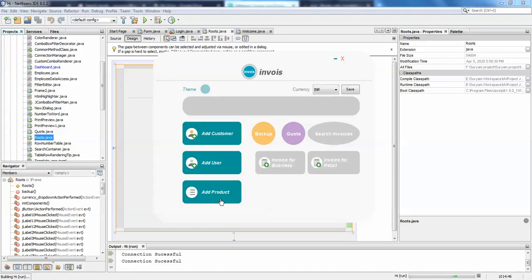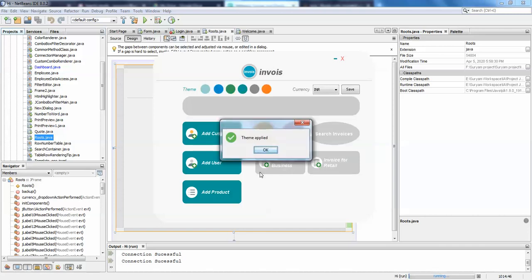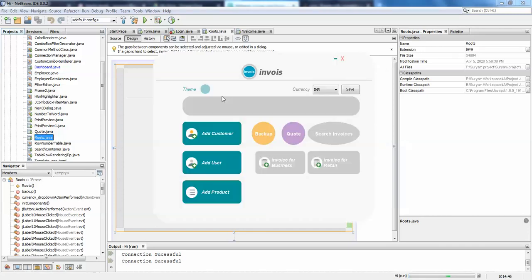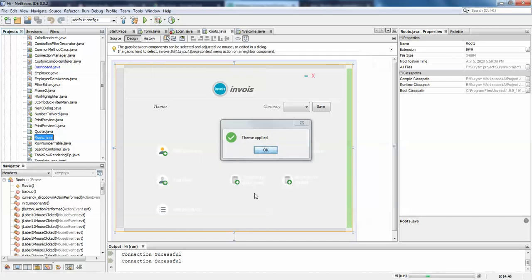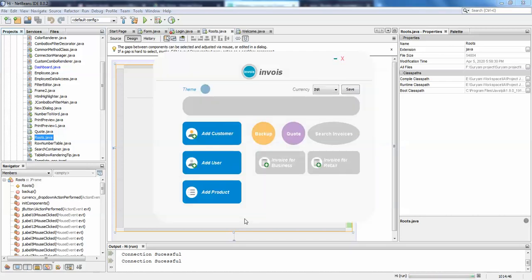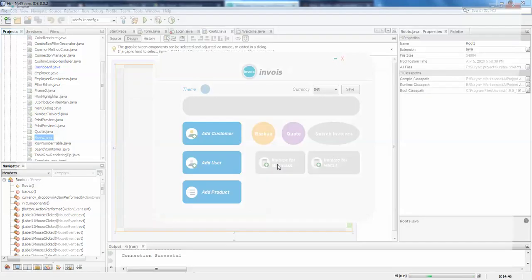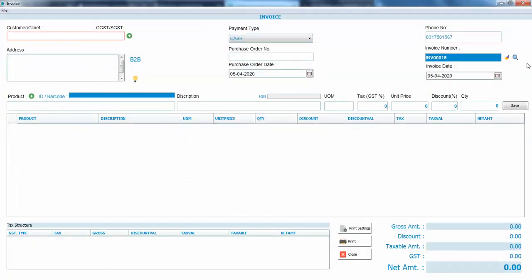So here you can see when I click on this Invoice for Business button—I'll change the color to dark blue so you can see it better. When I click on this, a frame opens. So this is a frame, and I'm going to show you how this happens on the button click.